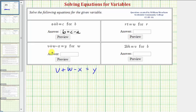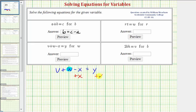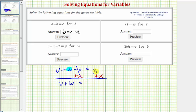Next we have the equation v plus w minus x equals y. We want to solve this equation for w, so we want to isolate w on the left side. We don't want the minus x, so to undo it, we add x to both sides. Notice now on the left side we have v plus w, and on the right we have y plus x.